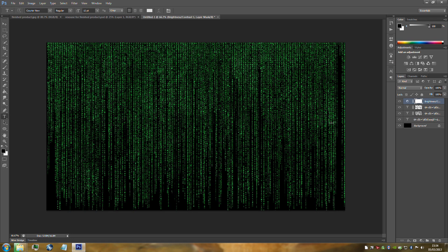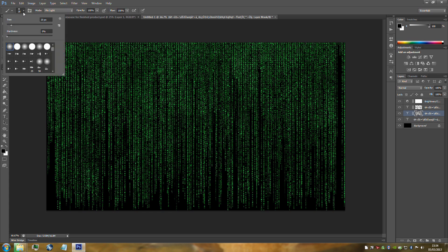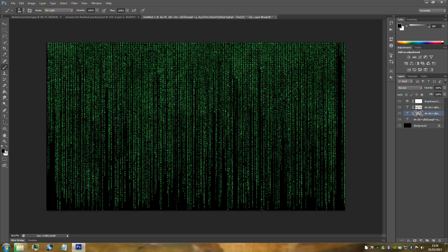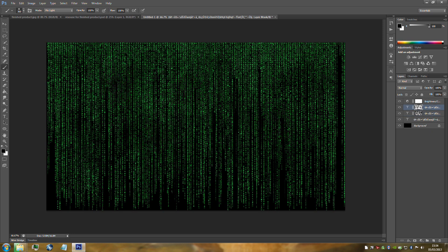Go to text layer 2, select the masking layer, and go to the paint brush tool. Change to a fairly big brush size. Set your default colour to black and just paint on the mask in random spots. Then do exactly the same to text layer 3 — random spots again.